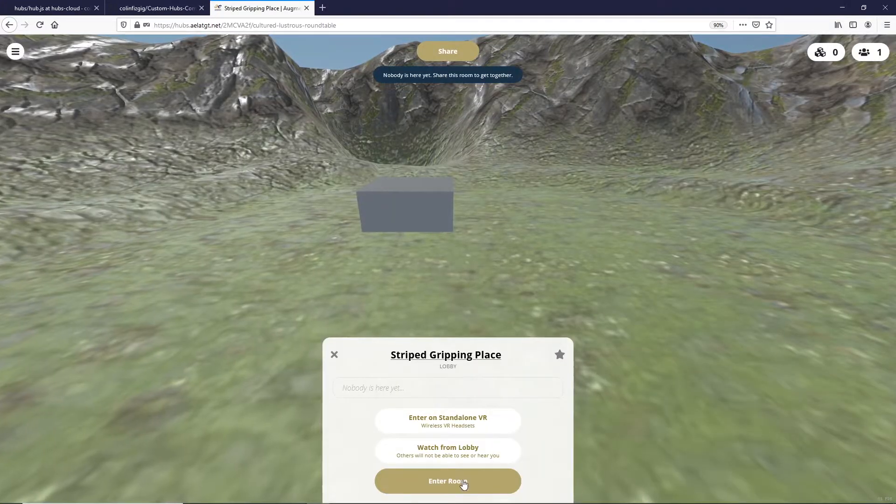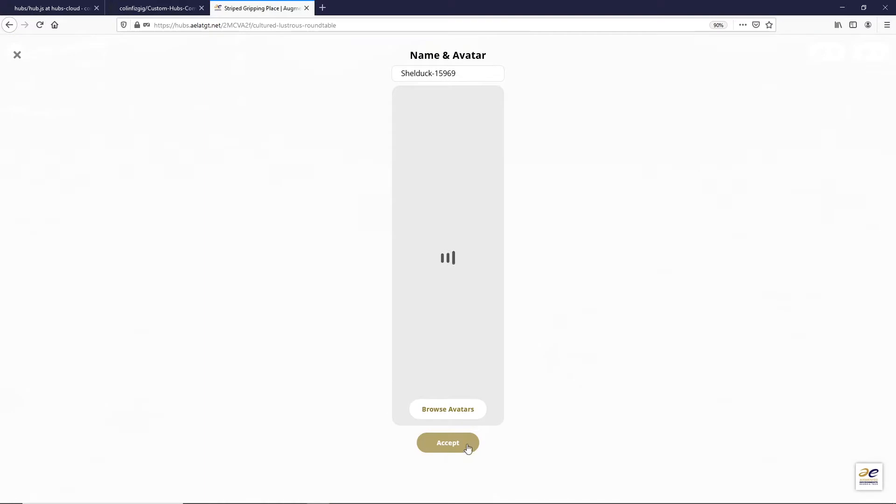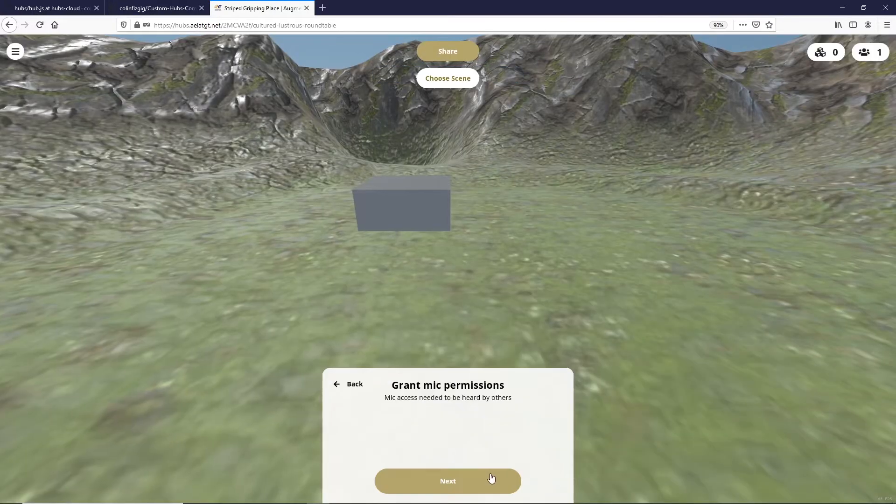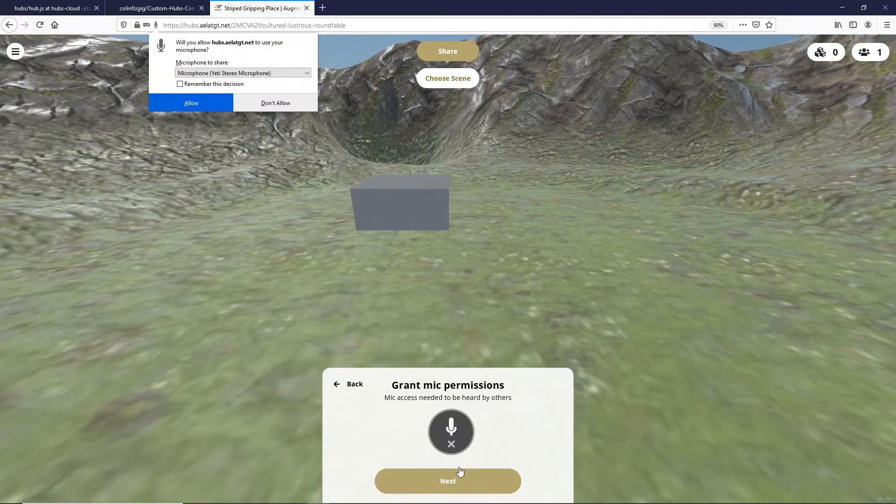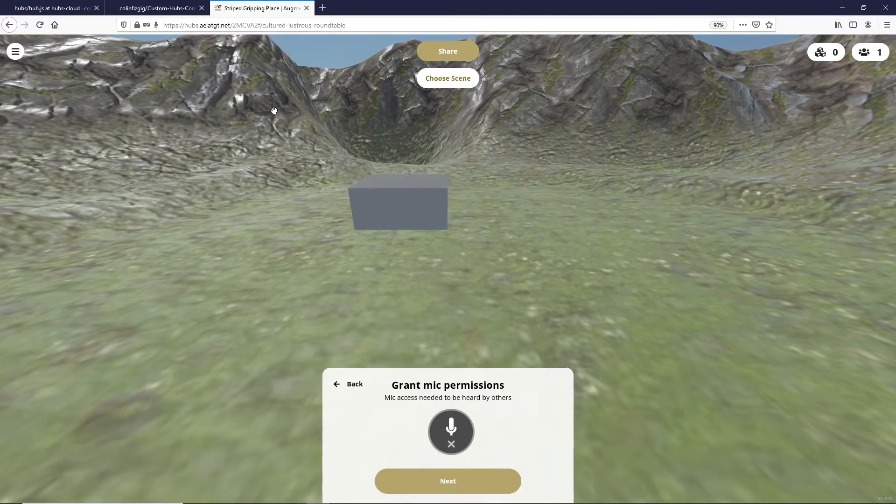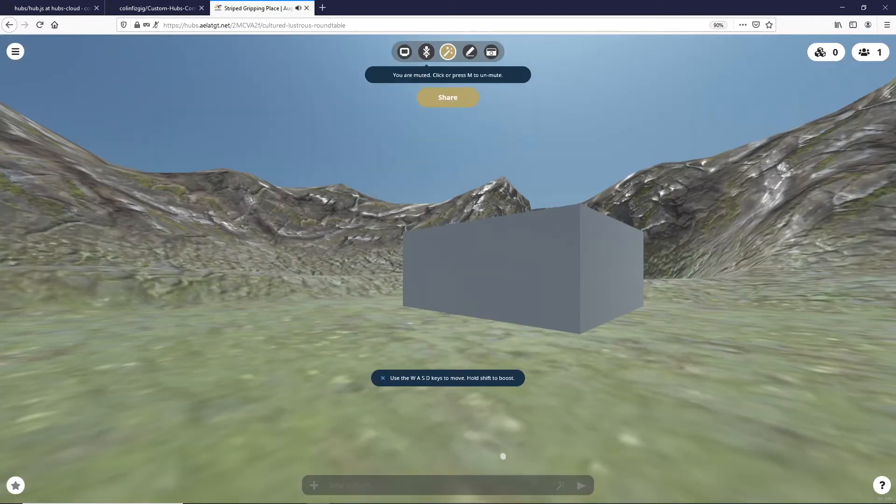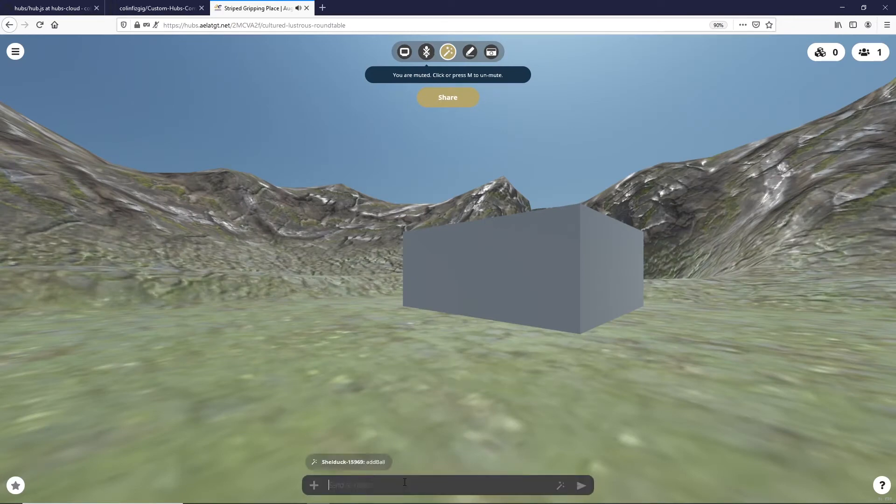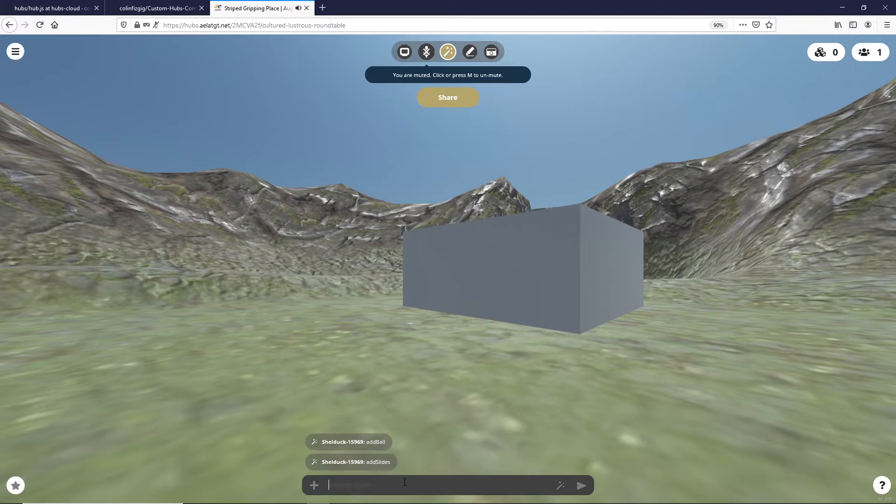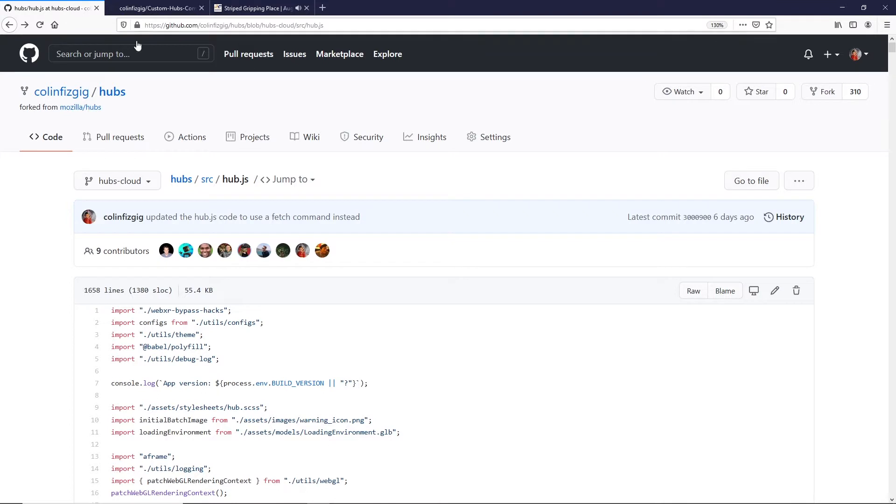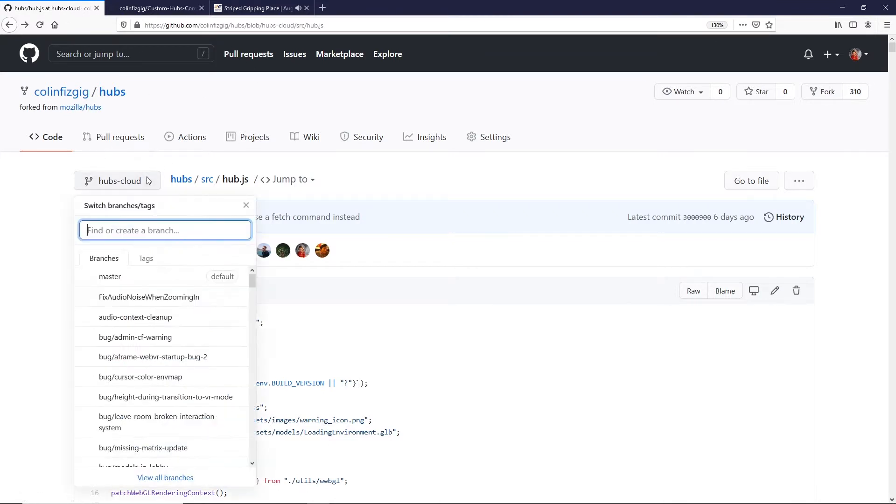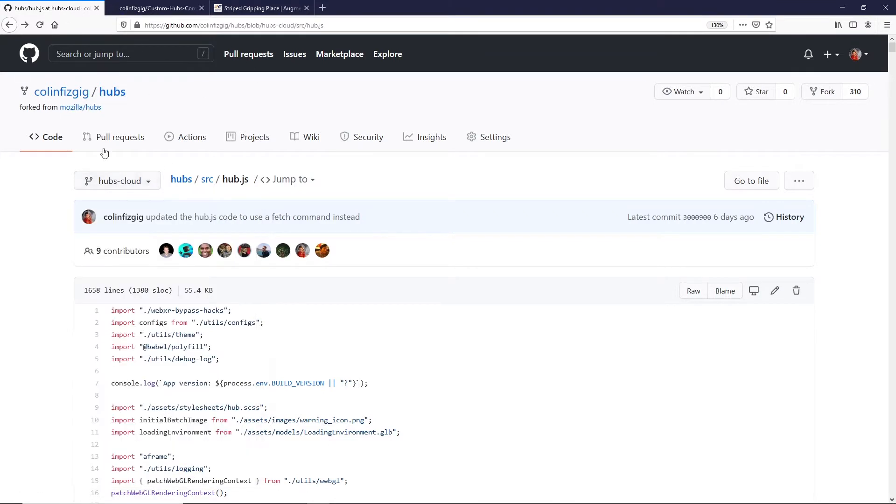But we can run it locally. This is the same scene I'm gonna run in seconds. And if we type some commands, nothing happens in this client. So what I've got is taken and modified the Mozilla hubs cloud branch from hubs.